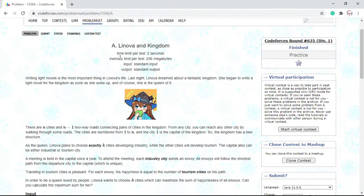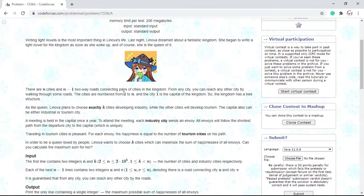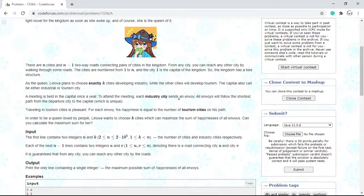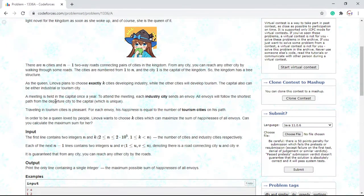A meeting is held in the capital once a year. To attend the meeting, each industry city sends an envoy. All envoys will follow the shortest path from the departure city to the capital city, which is unique. Traveling in tourism cities is pleasant. For each envoy, his happiness is equal to the number of tourism cities on his path. Lenovo wants to choose K cities which can maximize the sum of happiness of all envoys. Can you calculate the maximum sum for her?